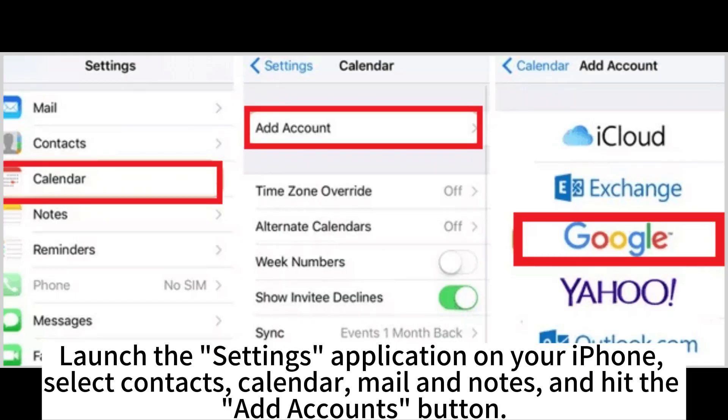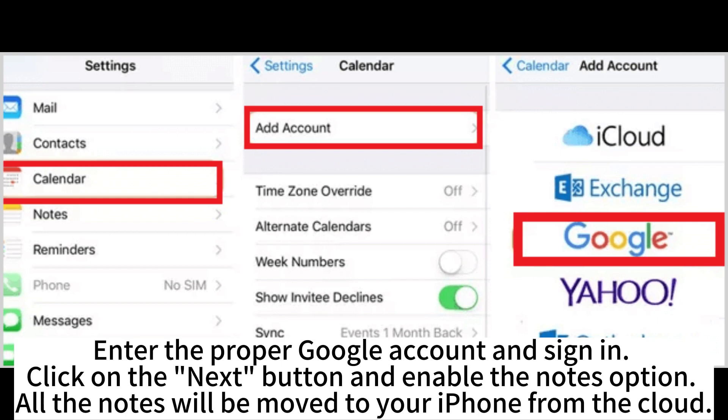Launch the Settings application on your iPhone. Select Contacts, Calendar, Mail and Notes, and hit the Add Accounts button. Enter the proper Google account and sign in. Click on the Next button and enable the Notes option. All the Notes will be moved to your iPhone from the cloud.